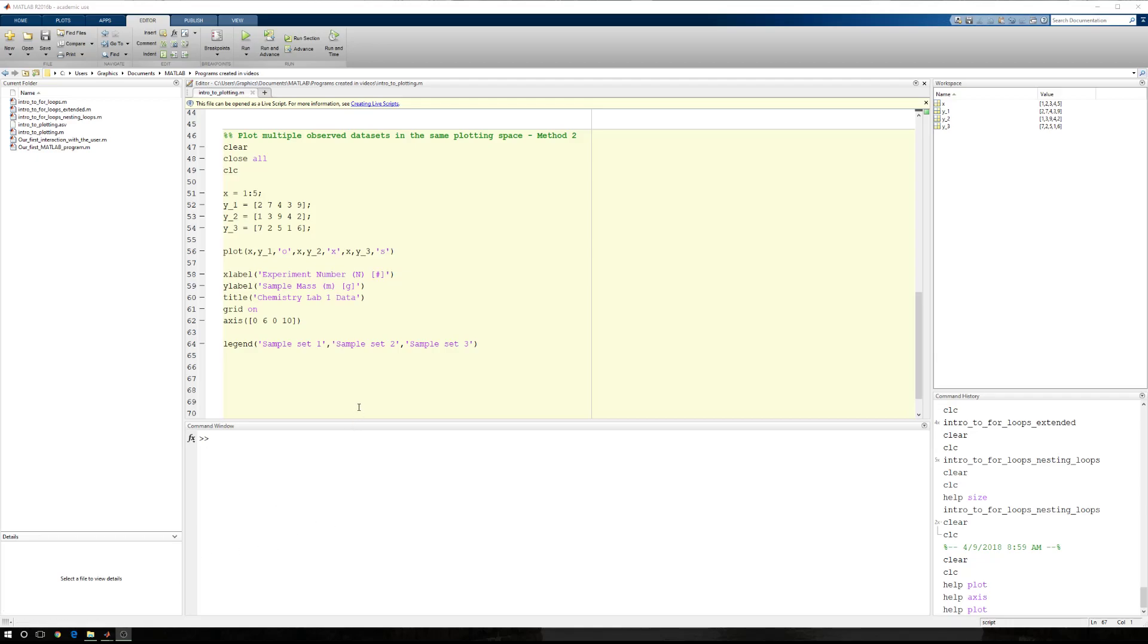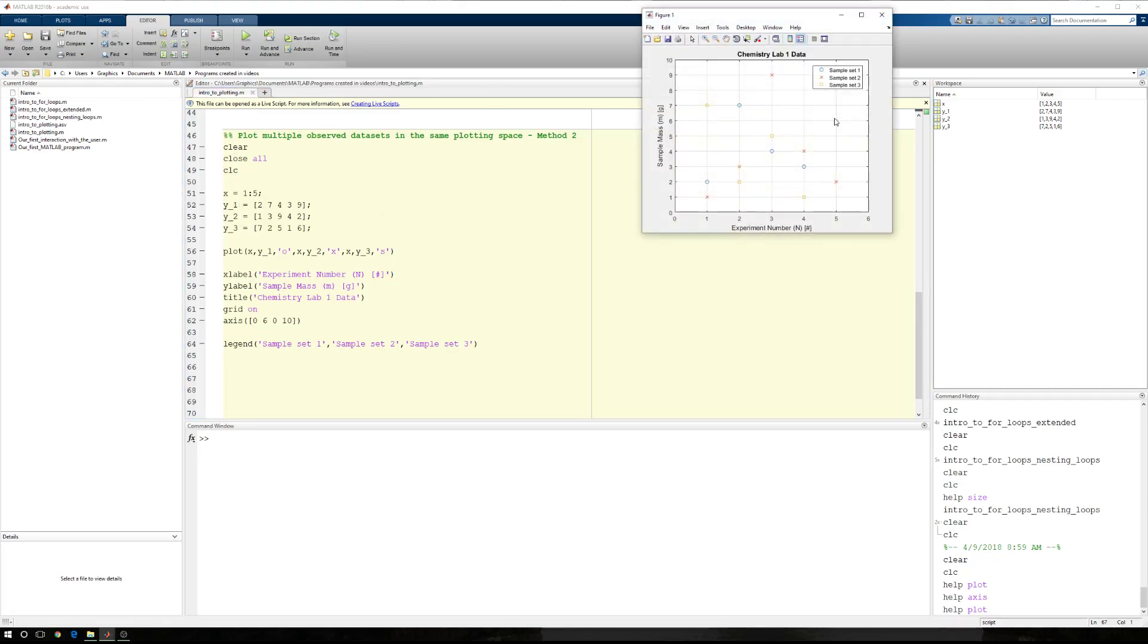In this recording, we're going to cover how to modify more than just the marker types. So at the end of our last tutorial, this is where we ended up. We were plotting three different data sets, and this is the figure that we ended up with.